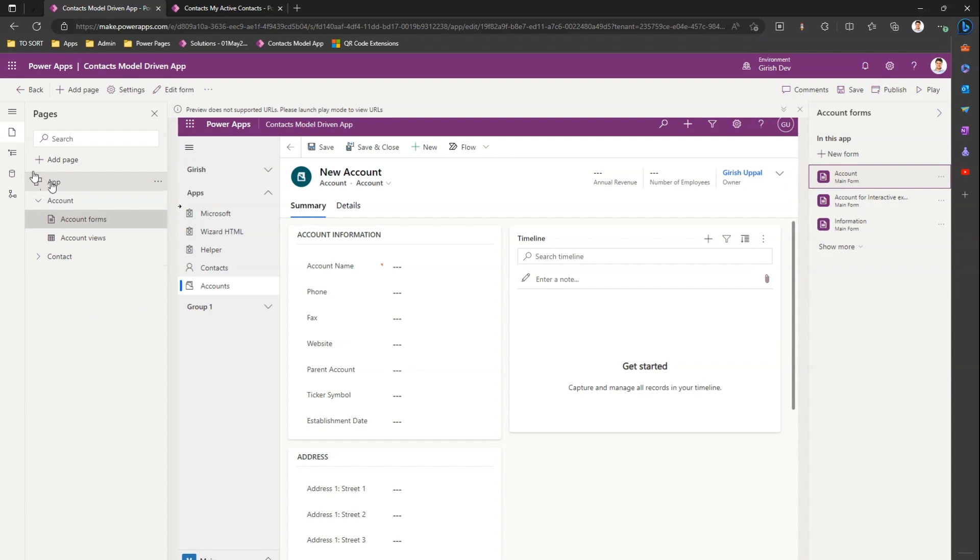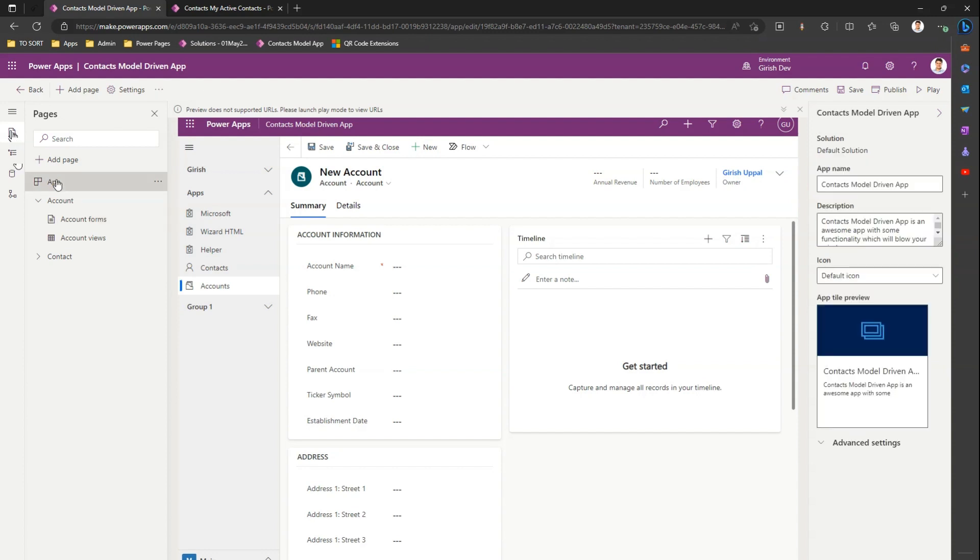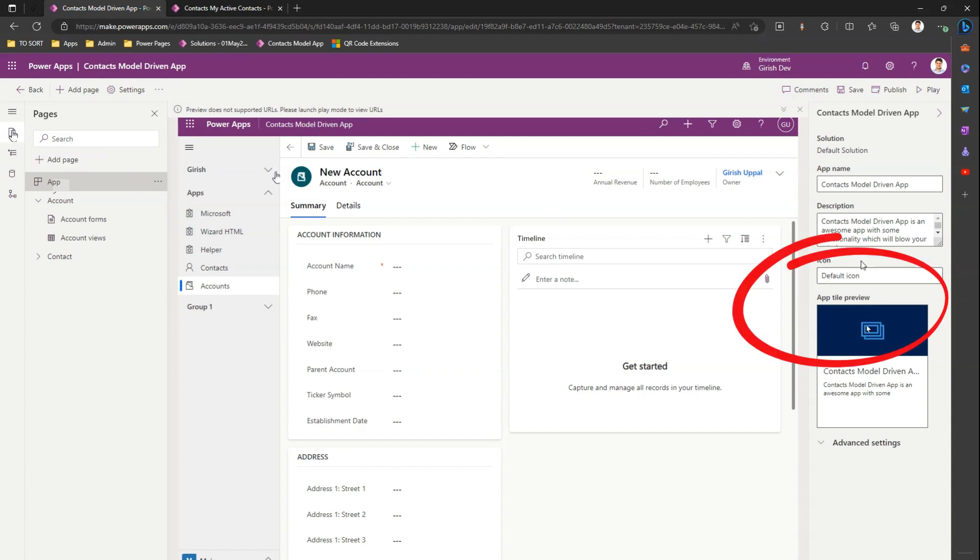Now what action I can do to change an app icon is on the left hand side if I'm under pages. If I click on app, there is an option to change an icon presented over here. So current selection is the default icon.